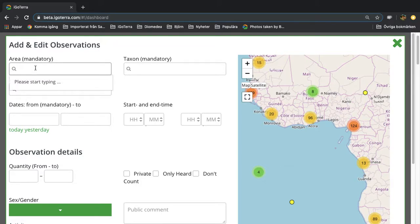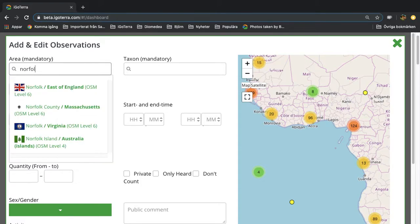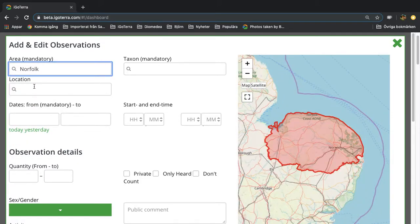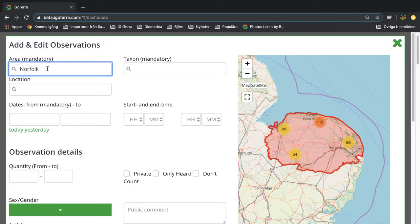Let's say that we want to add an observation from Norfolk in England. Always use the drop-down menus because otherwise you will not get a match. Now you get an area of Norfolk in the northeast of England.